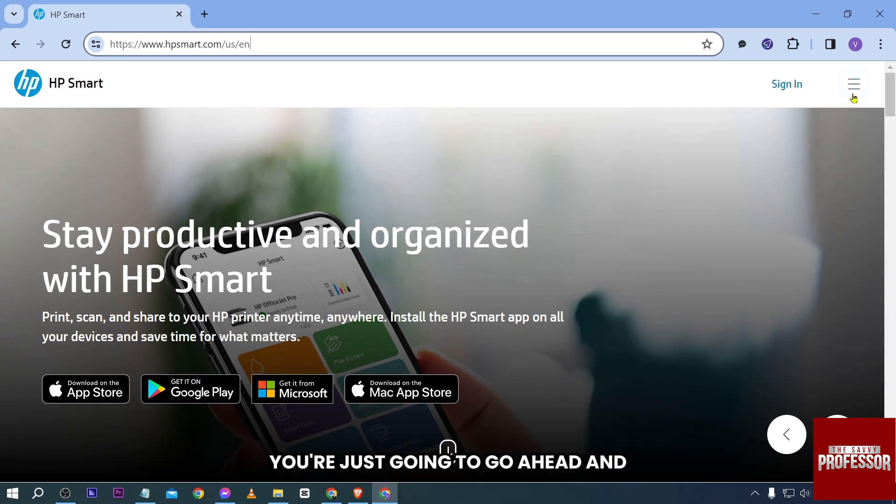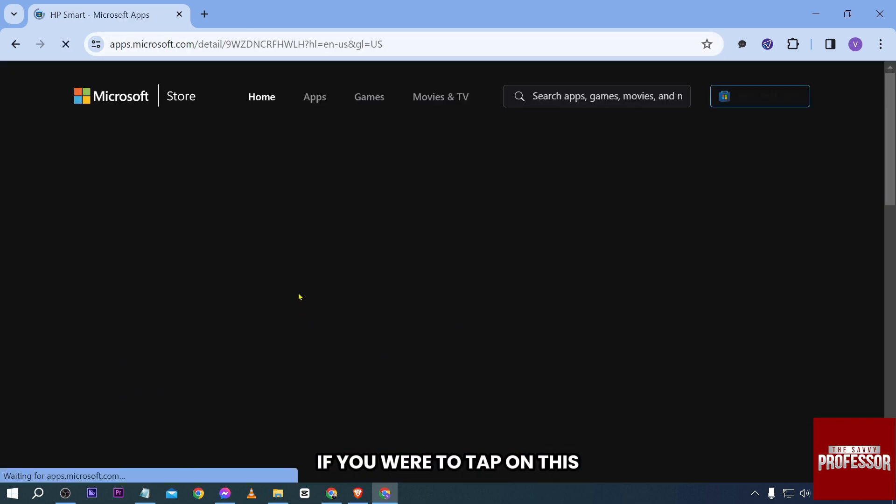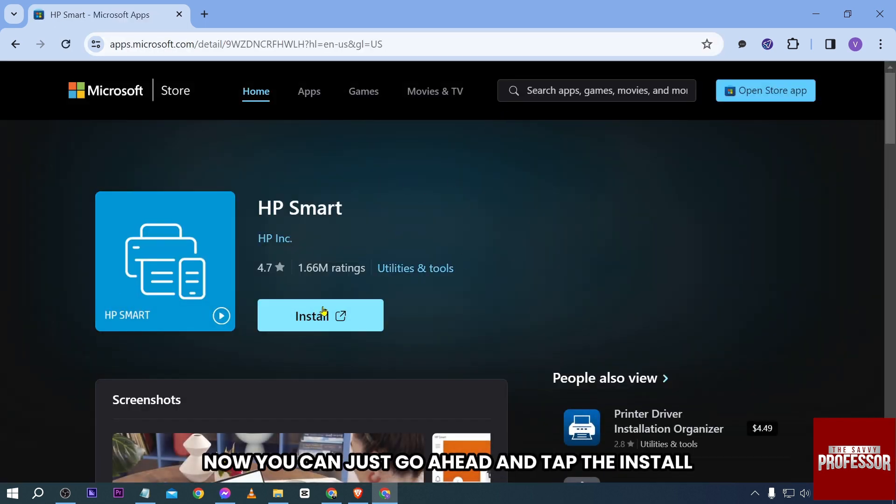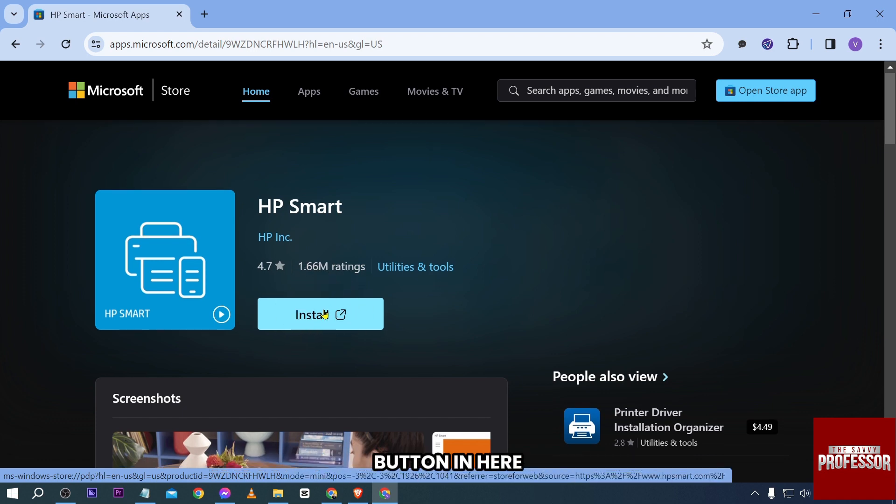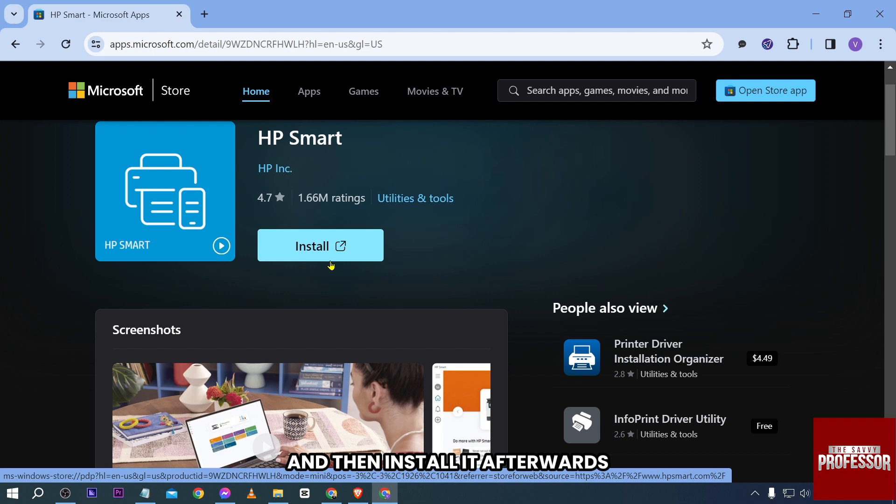Once you are here, you're going to look for the 'Get it from Microsoft' button. If you tap on this, you will be redirected to the Microsoft Store. You can just go ahead and tap the install button, and it is going to download and install it afterwards.